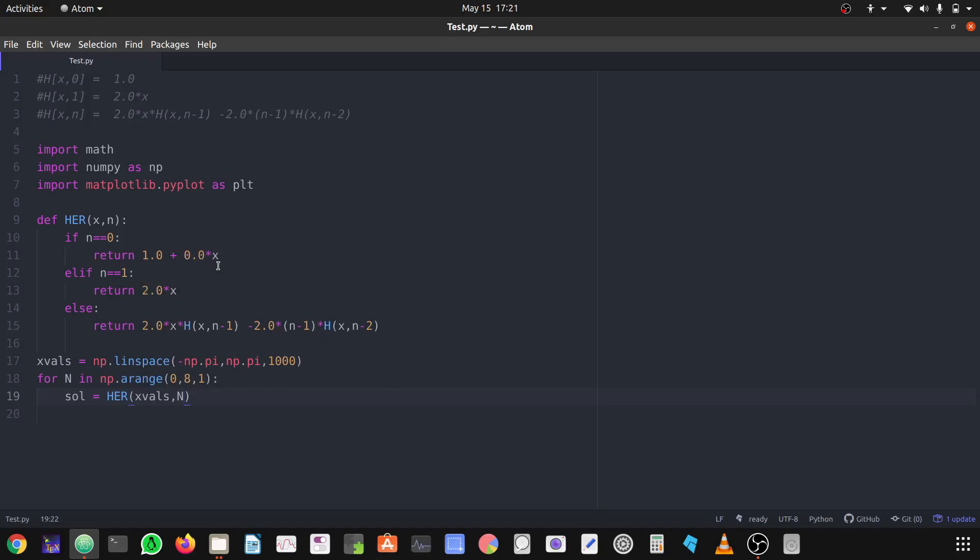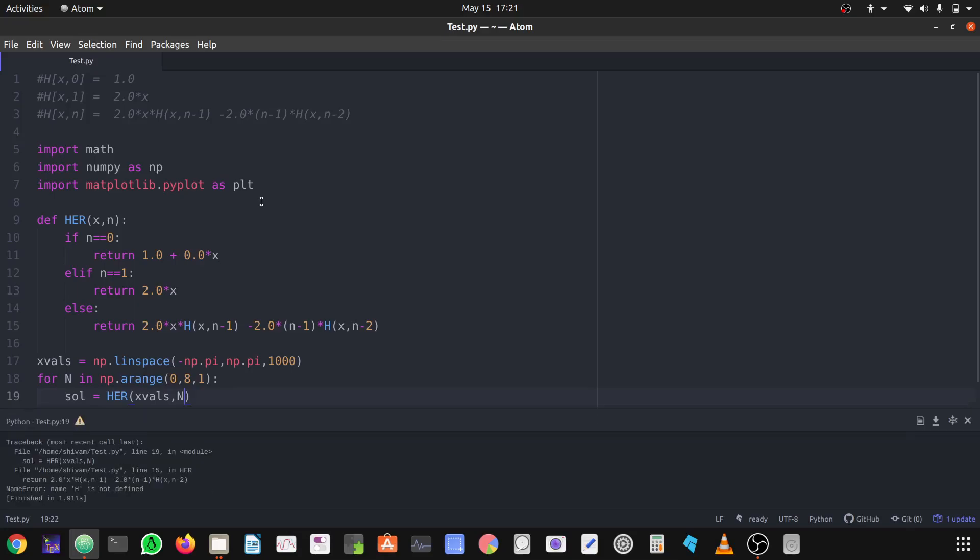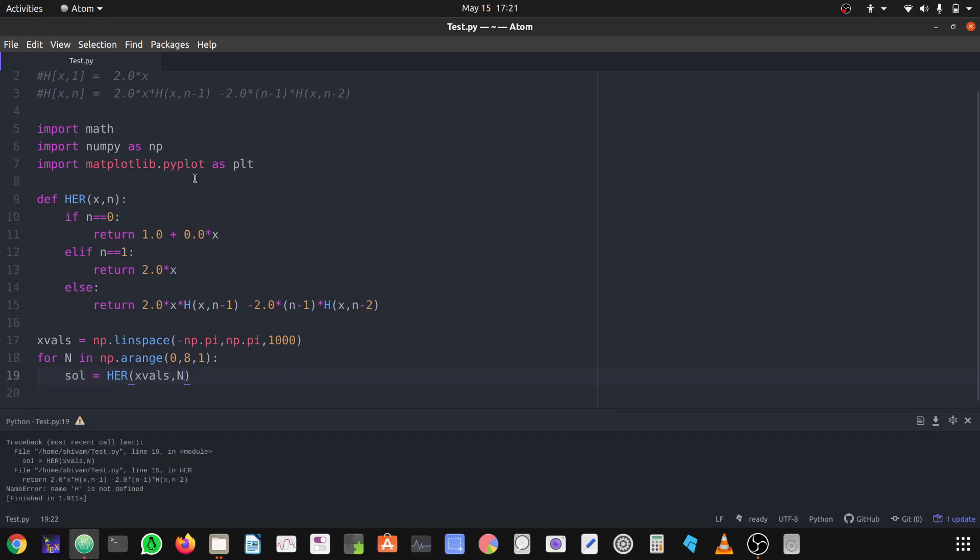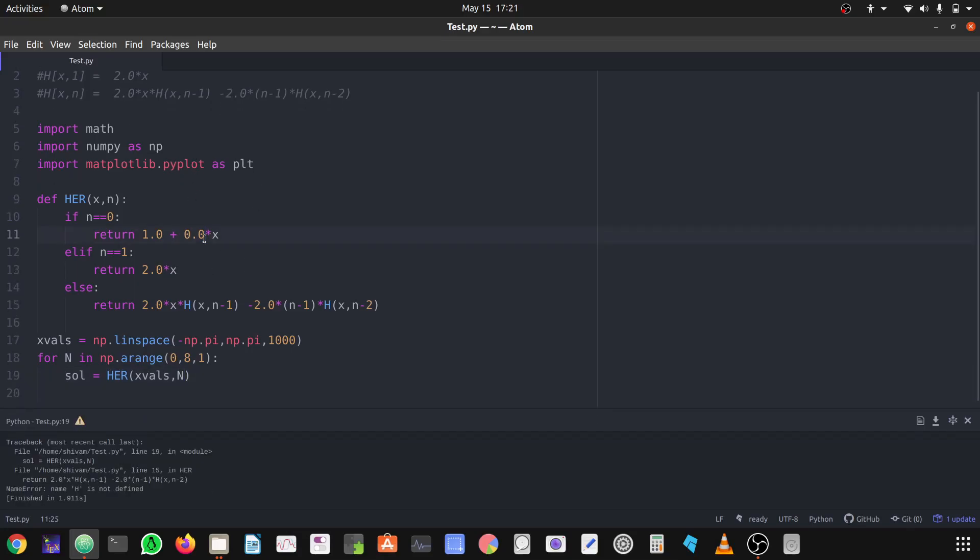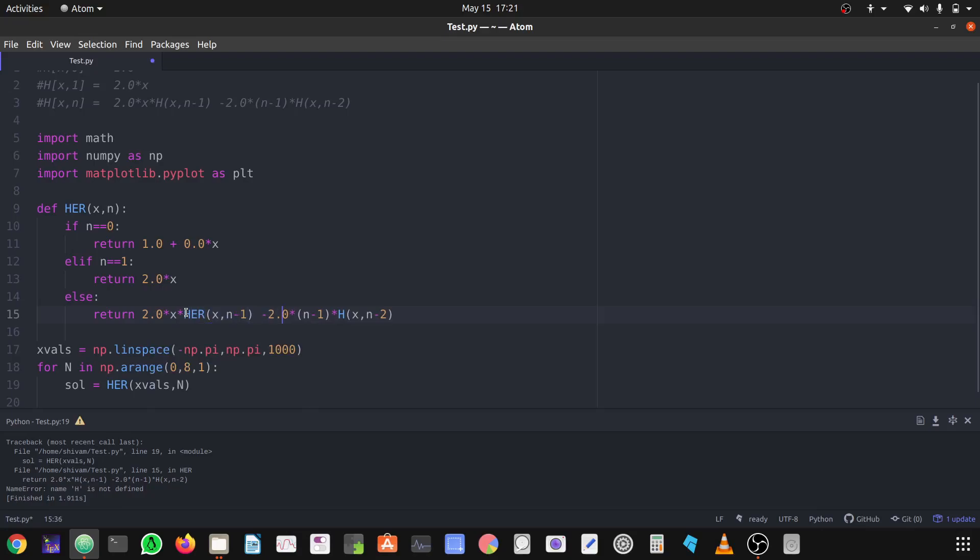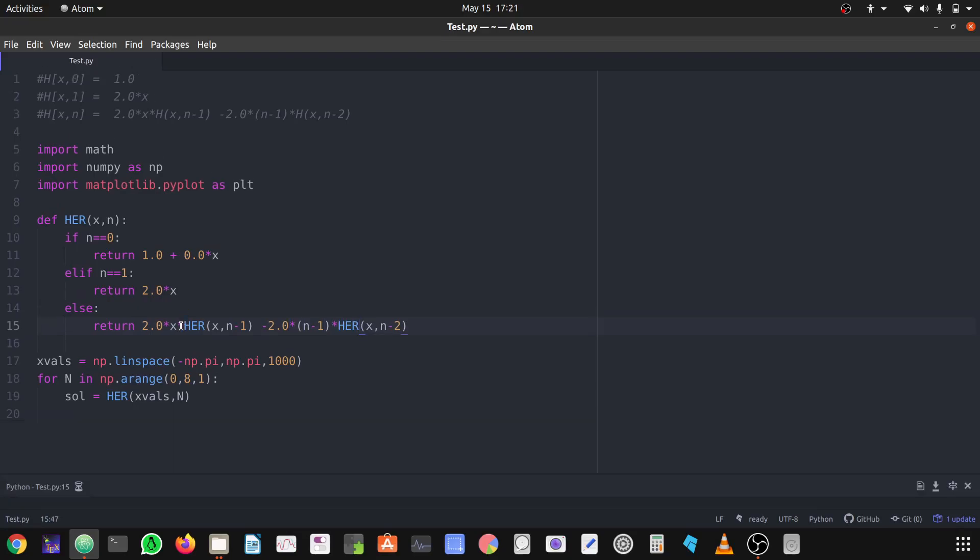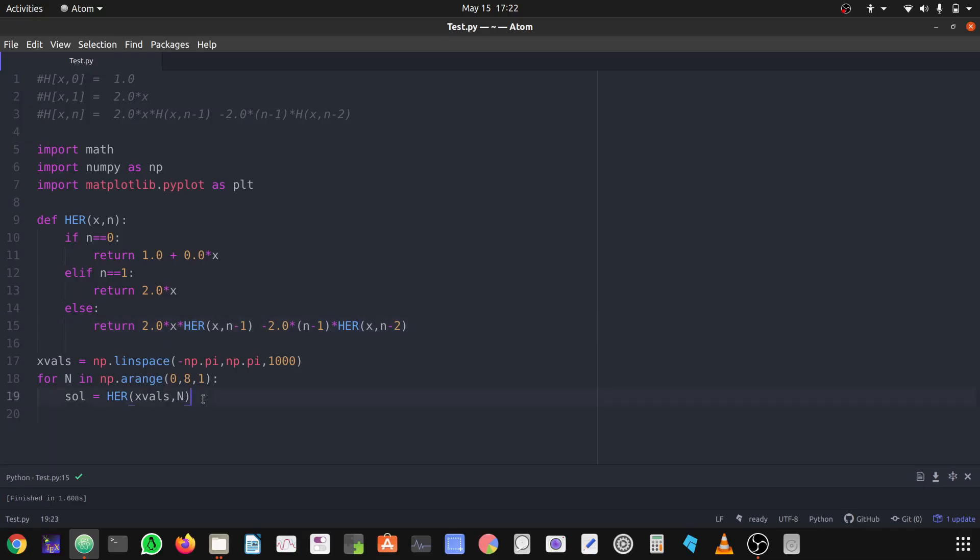Let's check whether we are getting any kind of error or not. I hope not, but yeah we are getting an error. So the problem is that here I have defined the function her and here I am using the word h, so we have to change h to her. Let's check again, yeah we are not getting any kind of error, so let's plot.